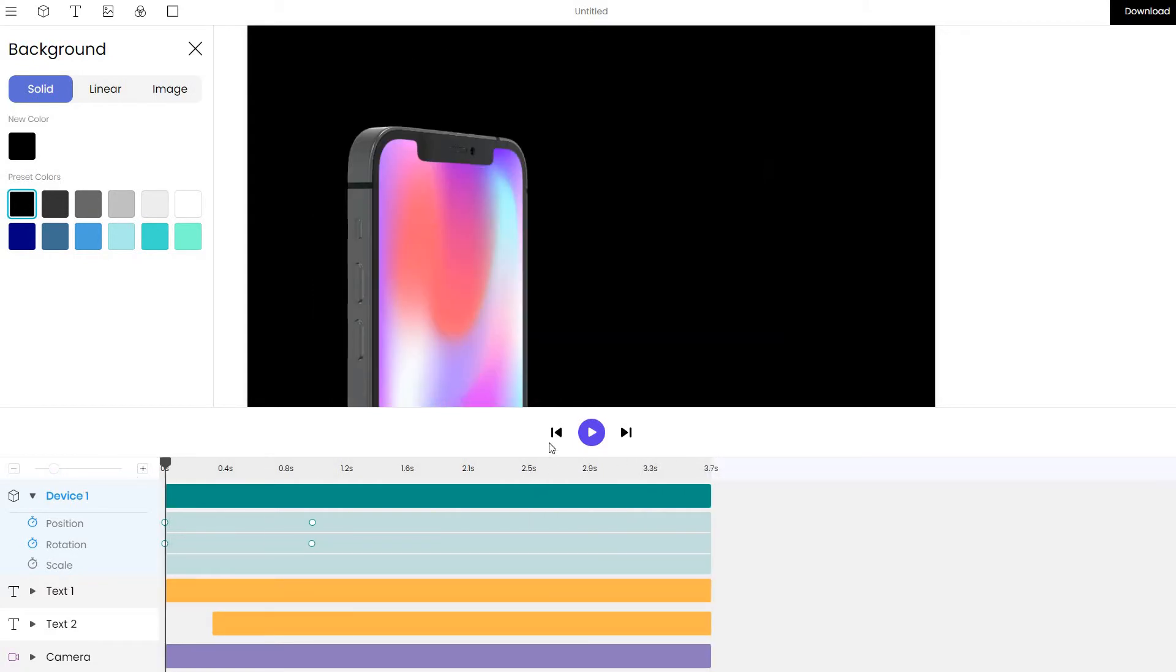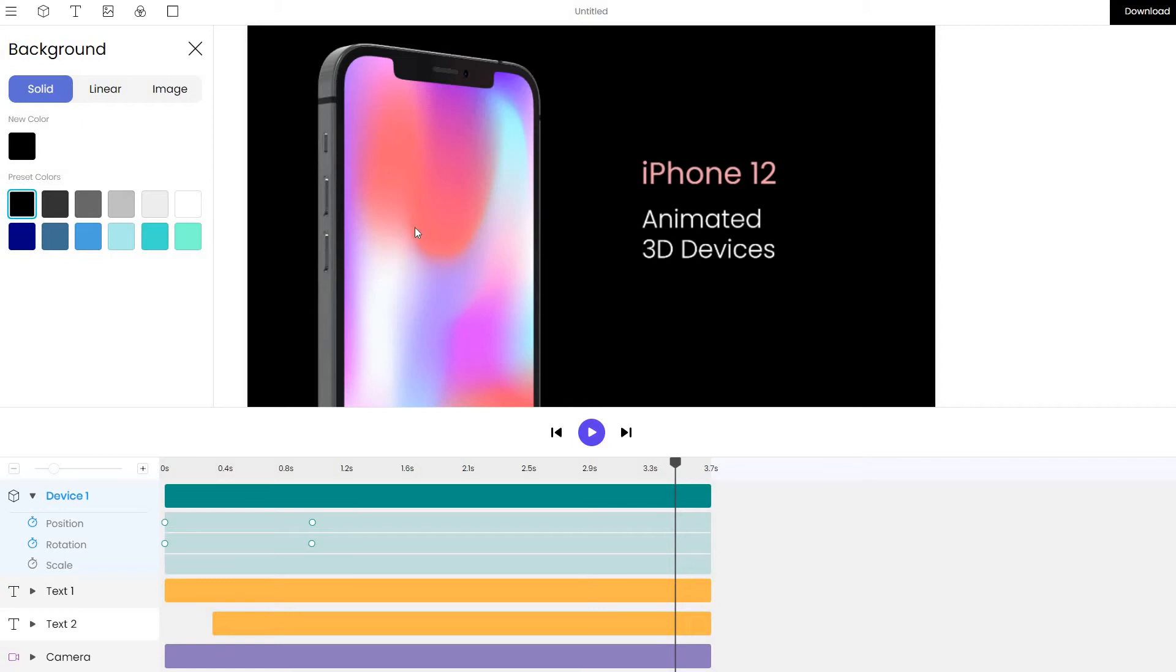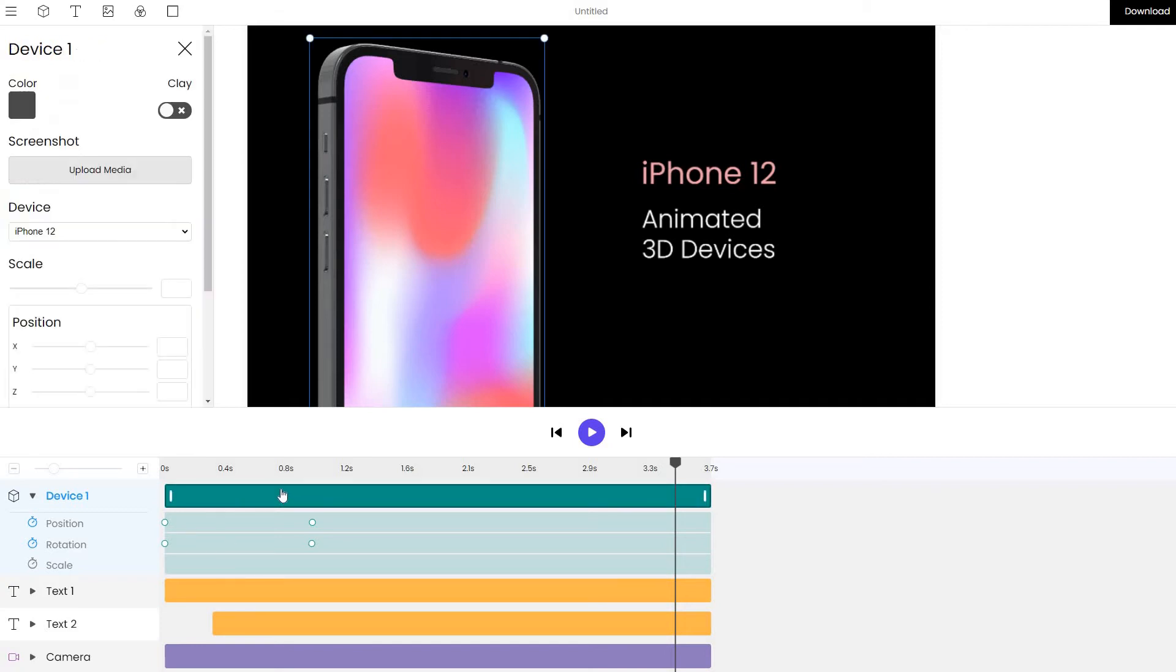It's a 3.7 second animation where in a lot of cases, what you'll want to do is simply replace the screen placeholder that is currently present on the phone with something that is more custom. In our case, let's click on the device layer, upload the media.